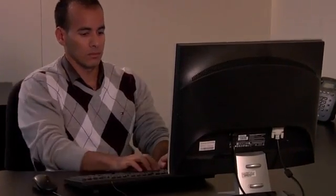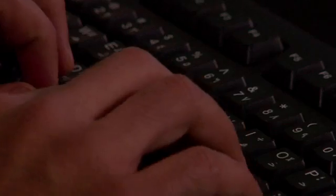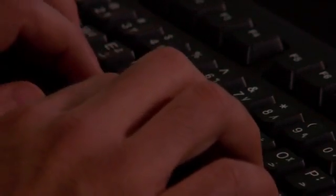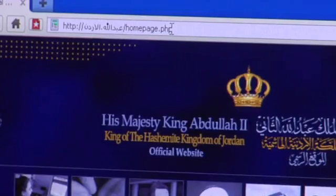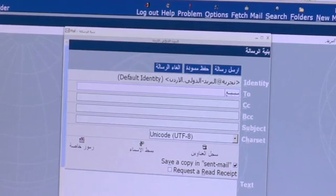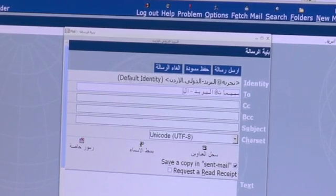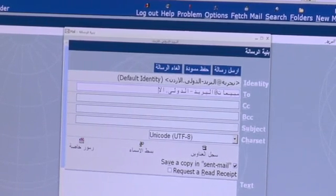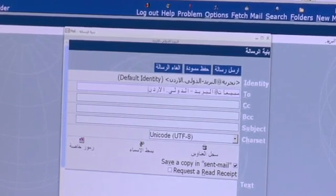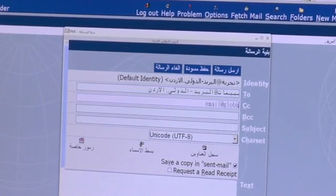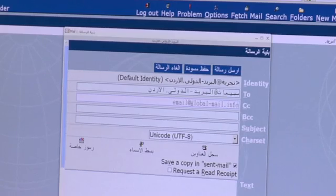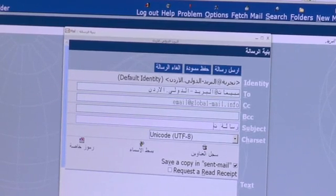Soon these IDNs will be brought to the right of the dot in the address bar. One of the first of these is .jo for the country of Jordan. We'll now demonstrate how Afilias' IDN email can allow a user for the first time to send and receive email completely in Arabic, including their email username, domain name, and the top level domain of the address.